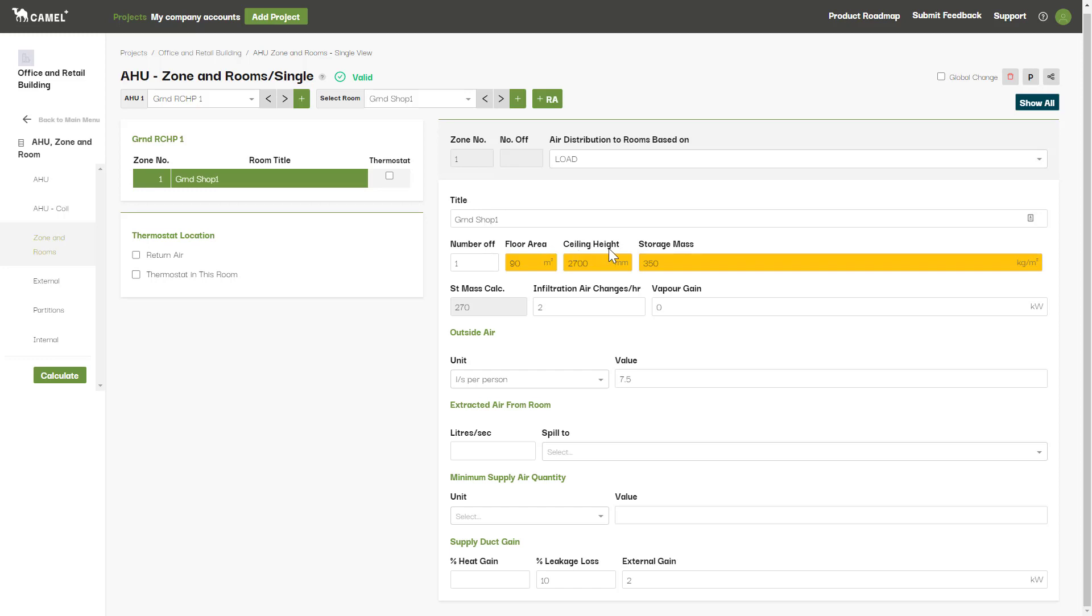Note that the ceiling height entered here is only used to calculate the volume of the room for the purposes of air change rates. If you have a room with a very high ceiling, you may choose not to enter in your actual ceiling height here, and instead just enter in the height that you wish to consider for air conditioning purposes.